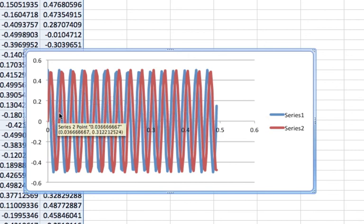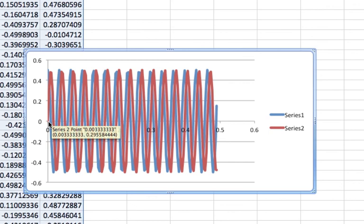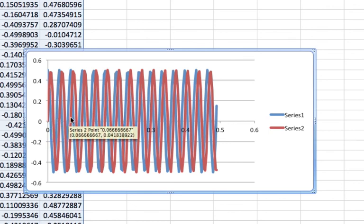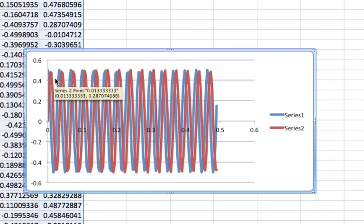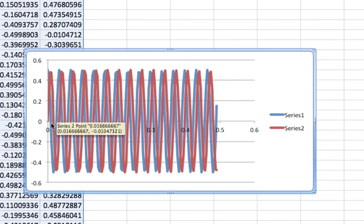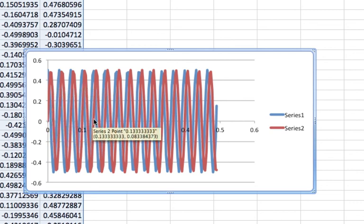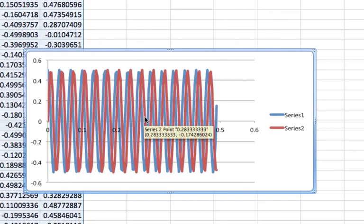But what happens if we only take a snapshot of this every 1/30th of a second? We're not going to see all this up and down business. We're going to jump over a lot of the rotation.